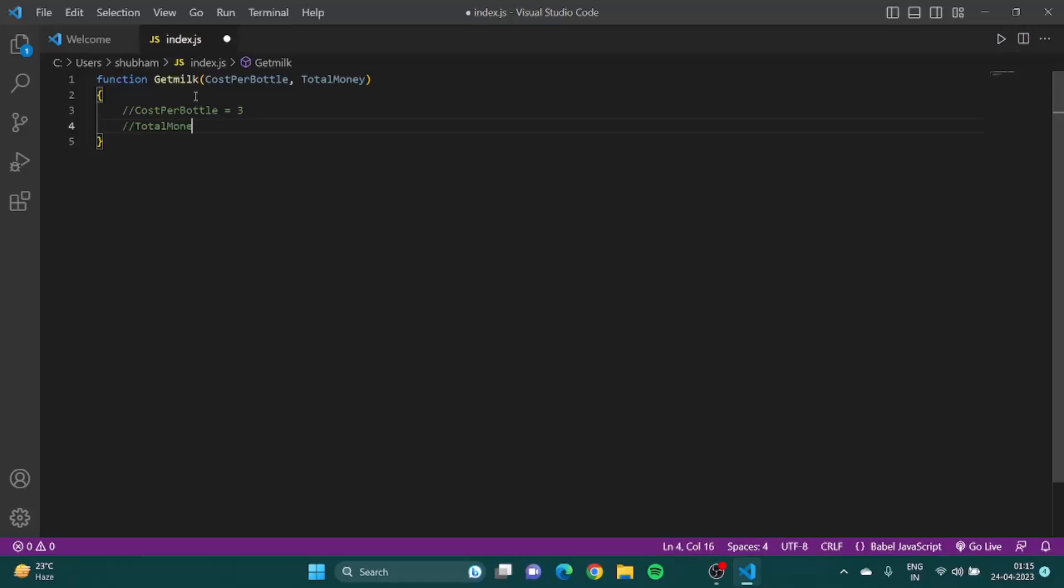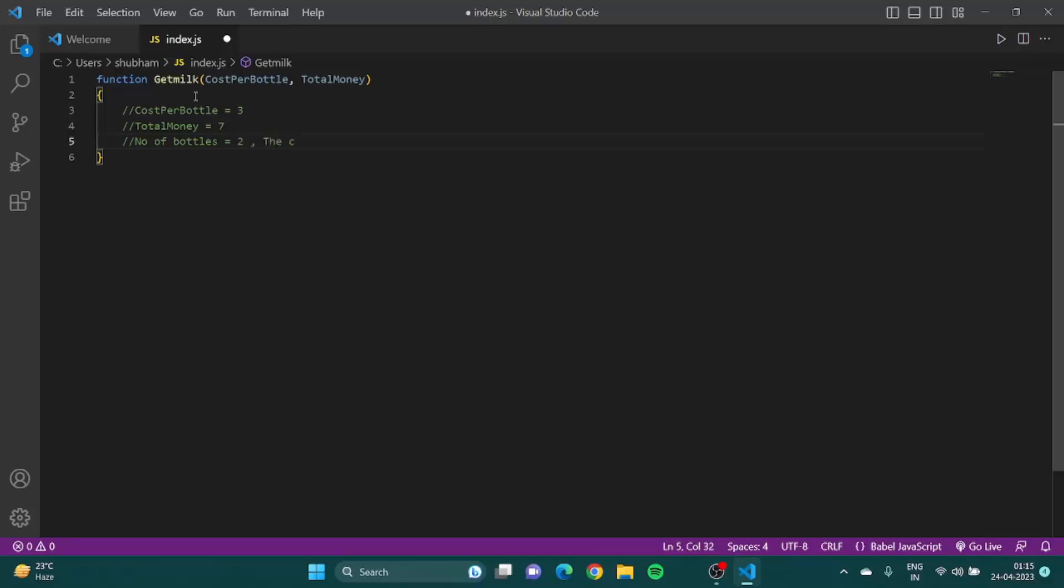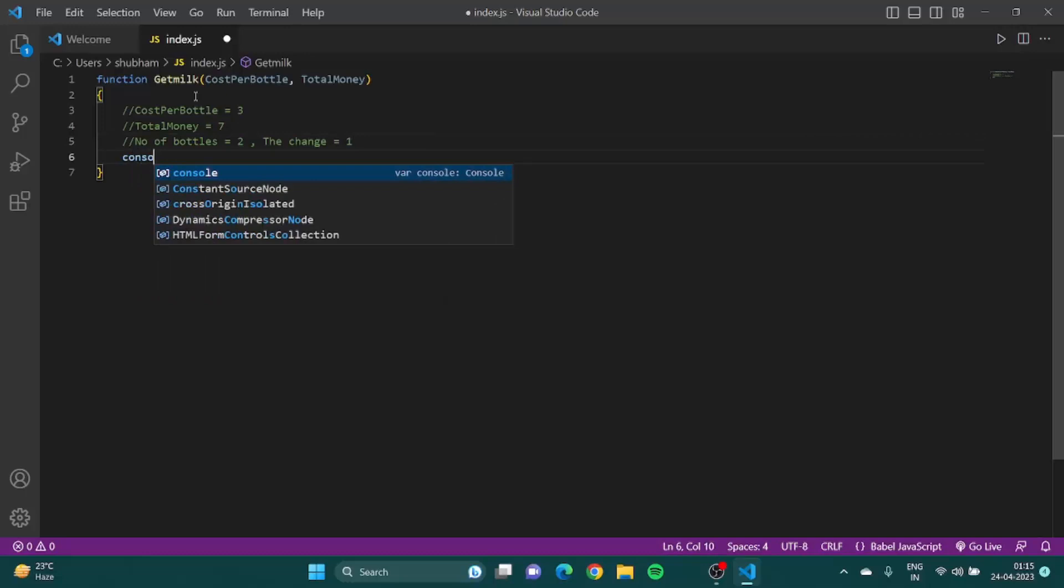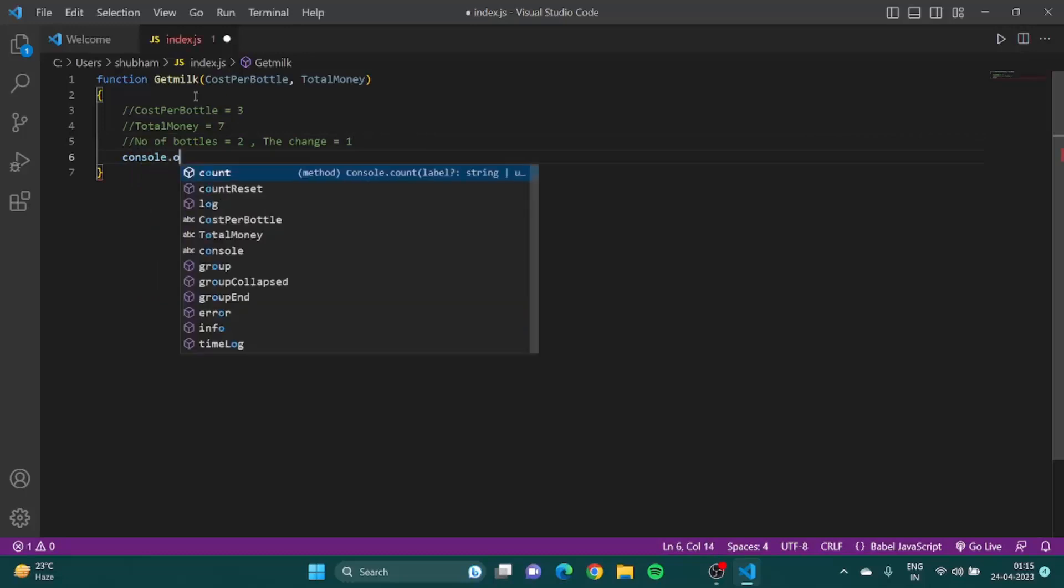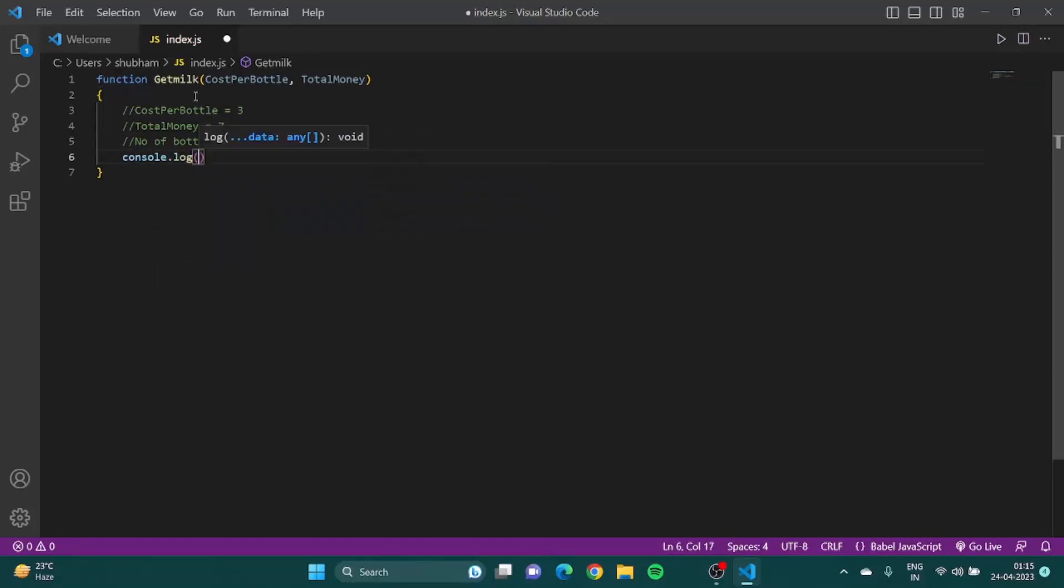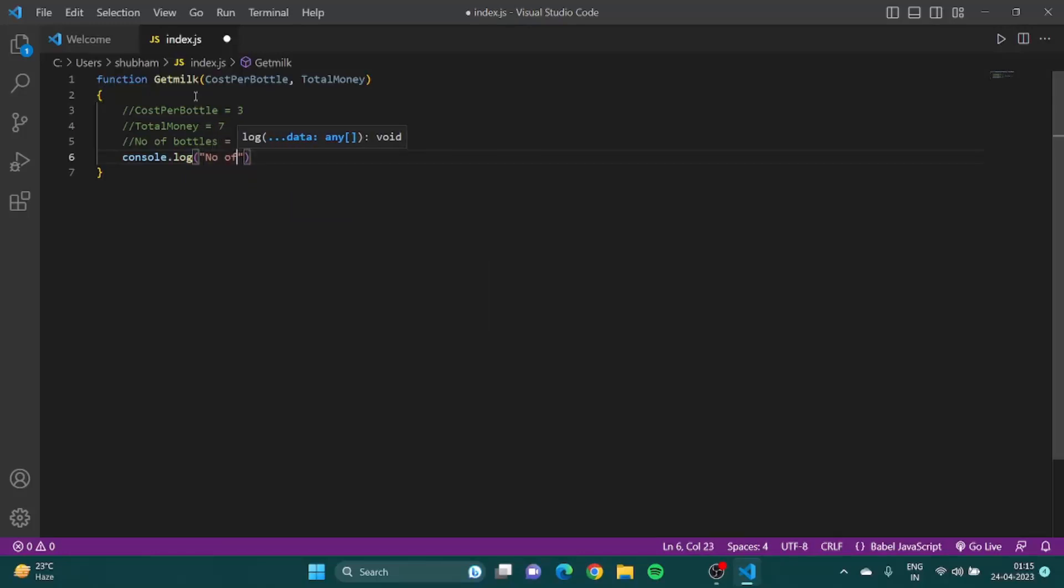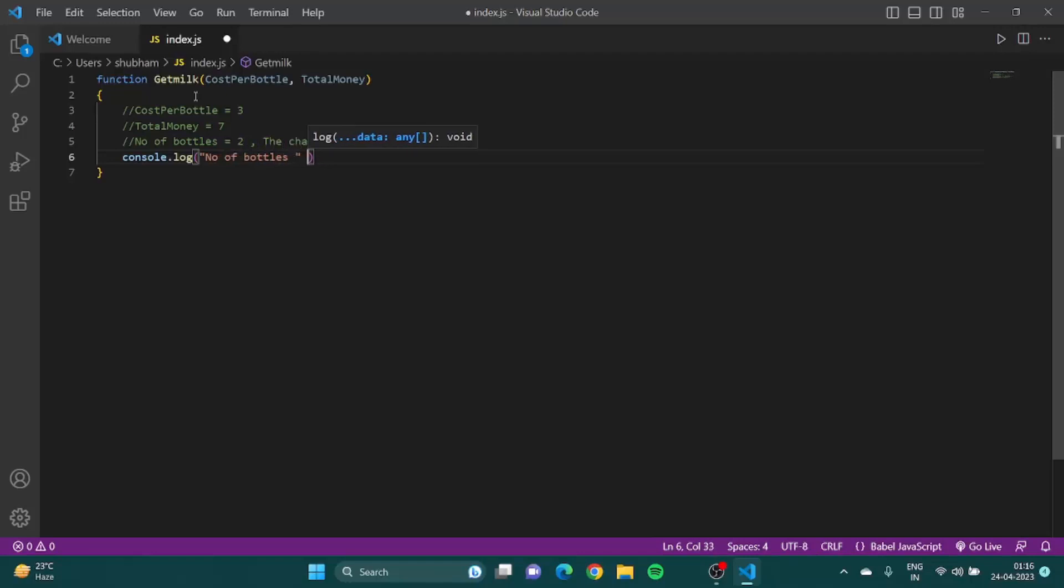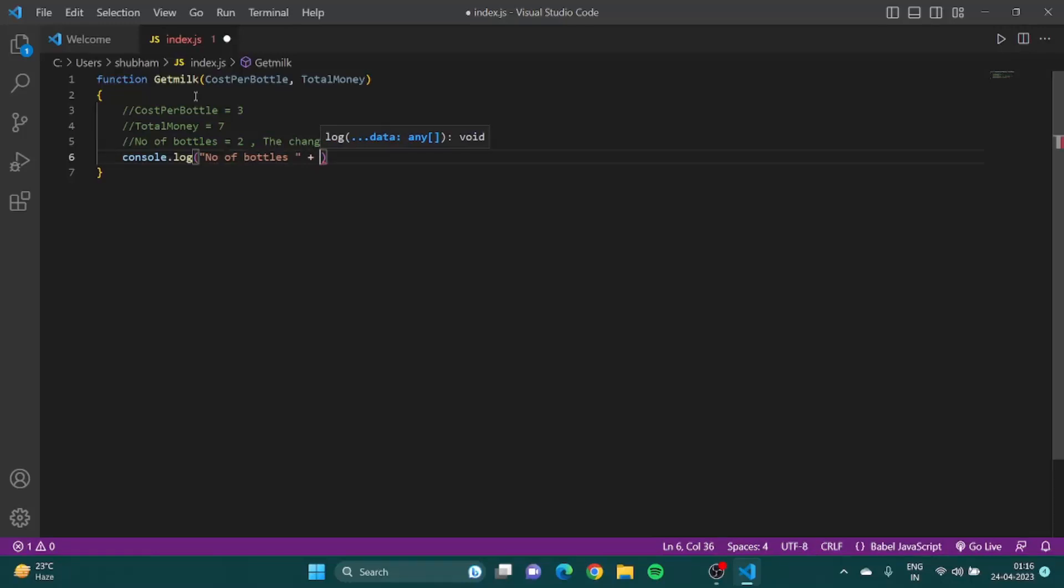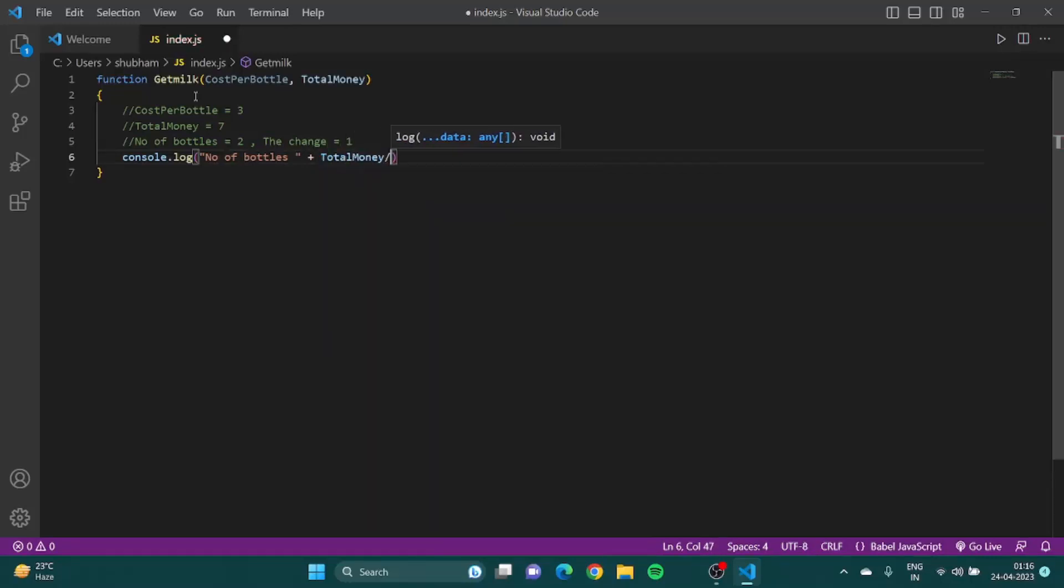What should be the number of bottles? It would be seven by three. The answer would be two point something, and I would be getting the change as one. I can simply have console.log number of bottles: total money divided by cost per bottle.